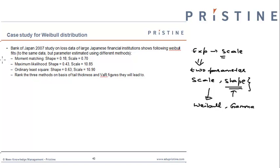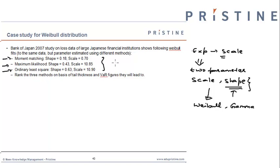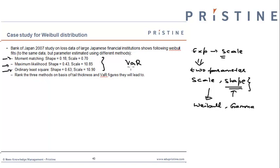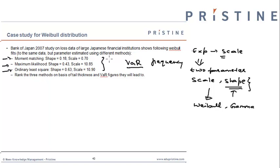Prominent among these are moment matching, maximum likelihood estimation, and ordinary least squares. Different methods give different results. We are interested in knowing which of the three fits will result in a higher parameter of VAR, assuming frequency data is the same for the three fits.